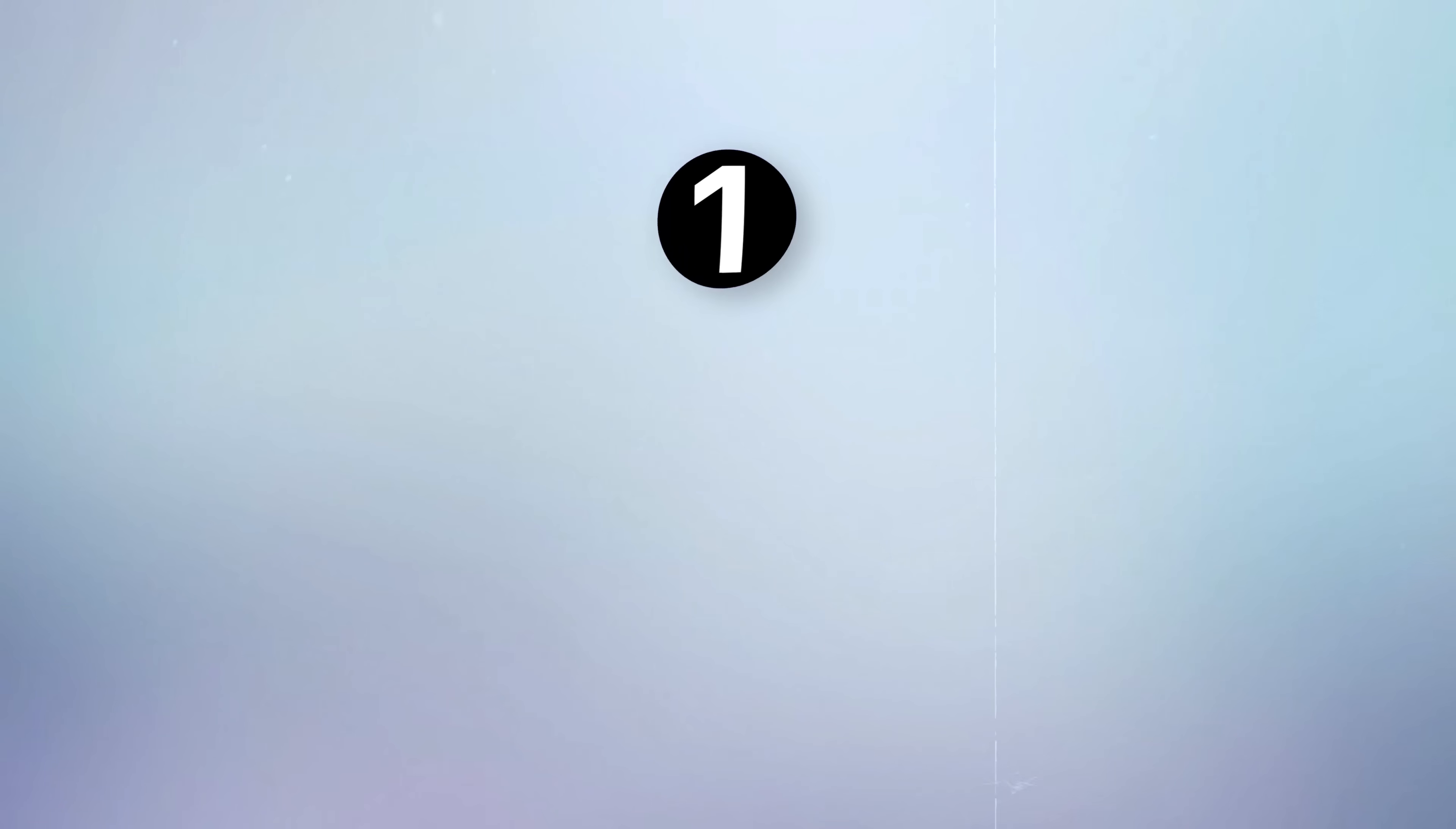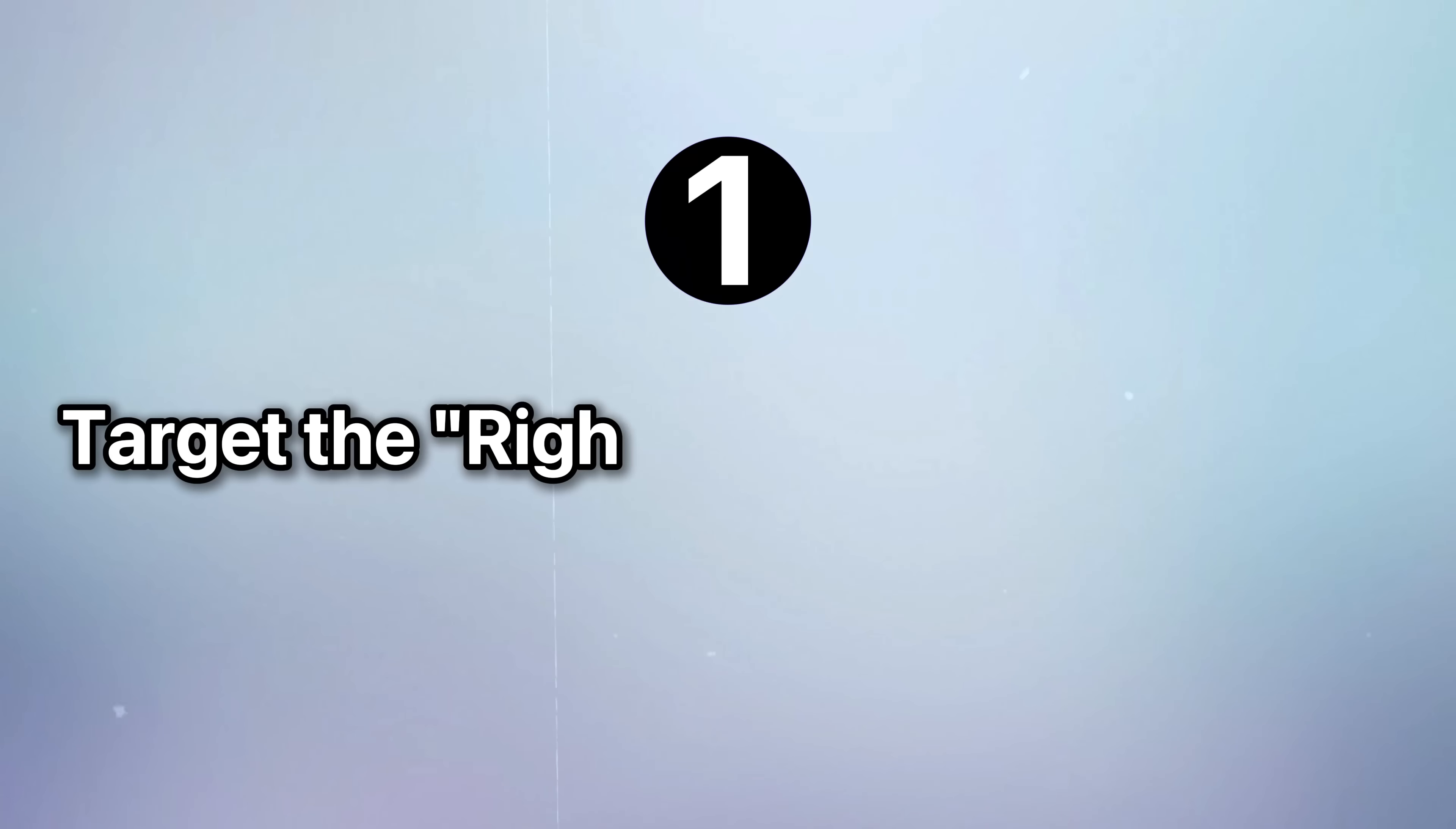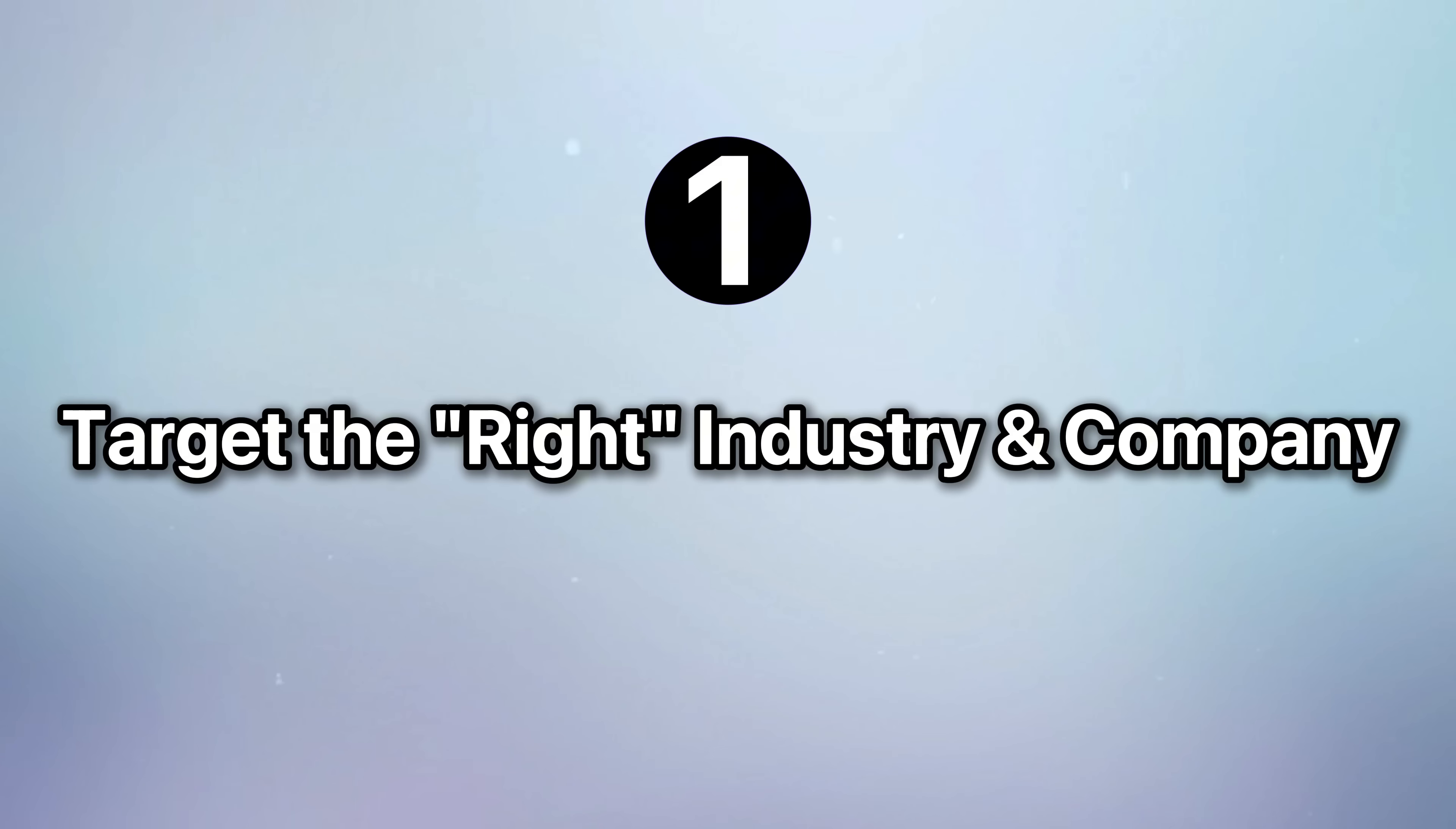The first thing you have to do is target the right industry and company. So you might be wondering what is the right industry and company. This may or may not surprise you, but this will be different for everyone because the right industry or company isn't necessarily the one that pays the most. It's actually the one that you're most passionate about or interested in. Remember, passion always comes first before salary.